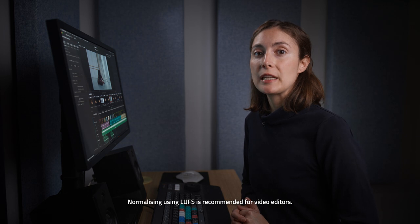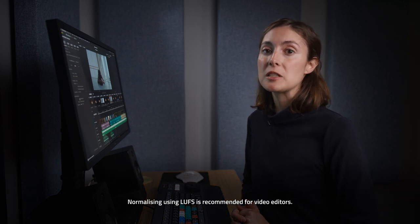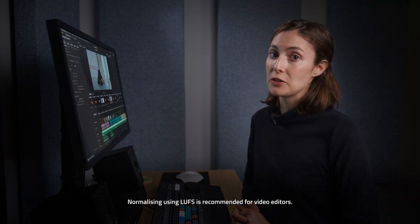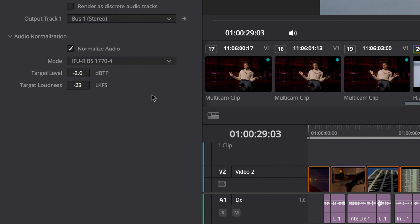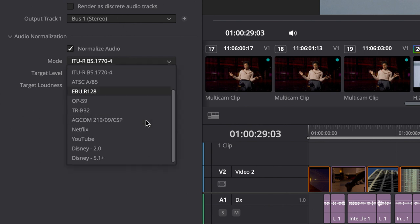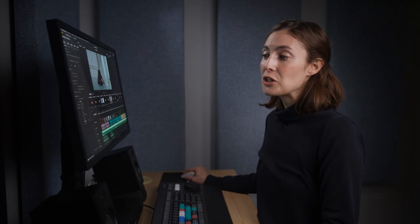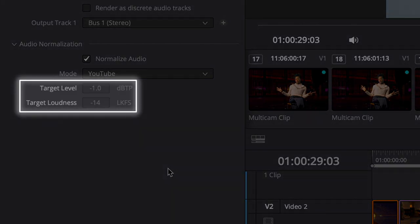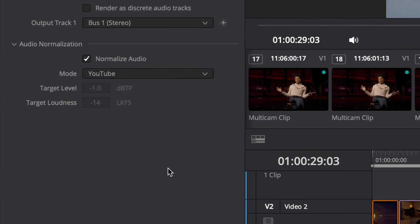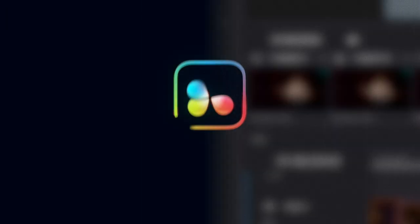Particularly when working in broadcast, your client will have specific delivery standards that you can enter here. Companies like Netflix, Disney, Spotify, and YouTube have published standards they expect videos to be delivered in. Fortunately, these standards are already built into Resolve. Using the YouTube preset, you can see its target volume and loudness levels are already set to YouTube's published standards.